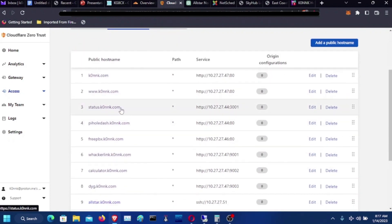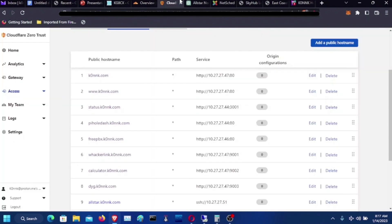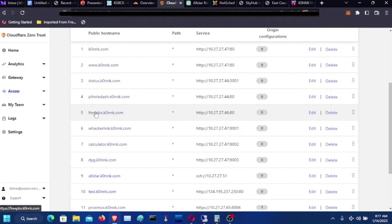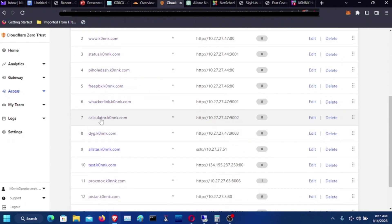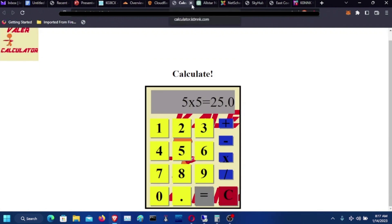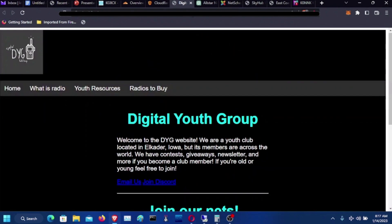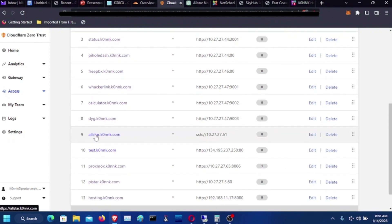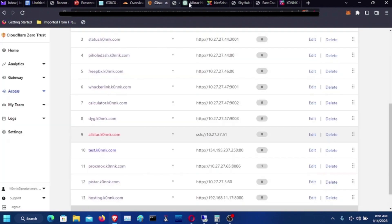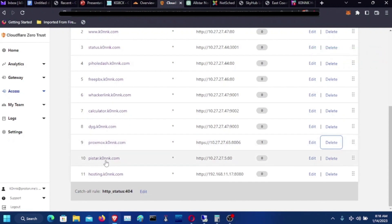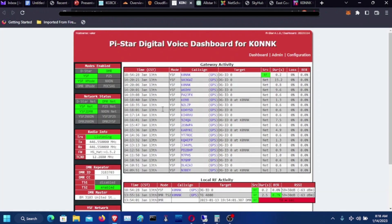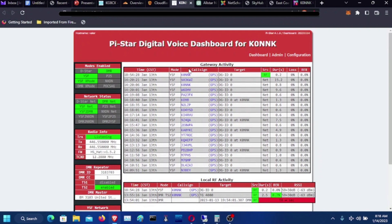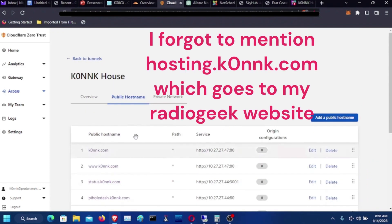So, this is my status.k0nnk.com. That is my Uptime Kuma. This is my PiHole Dashboard. FreePBX Dashboard slash Configuration Page. This is my WackerLink website. Calculator website, which basically looks like this. Do simple math with it. That kind of thing. This is the Digital Youth Group website hosting on my server with it. k0nnk.com AllStar, which doesn't go to anything. I just had that open. We got Proxmox Dashboard slash Configuration GUI. My PiStar. You can actually do this, by the way. You can get to my PiStar. Currently, it's using cross mode to YSF. I just, that was my first video I ever did. And yeah, this is all the stuff running on k0nnk.com.